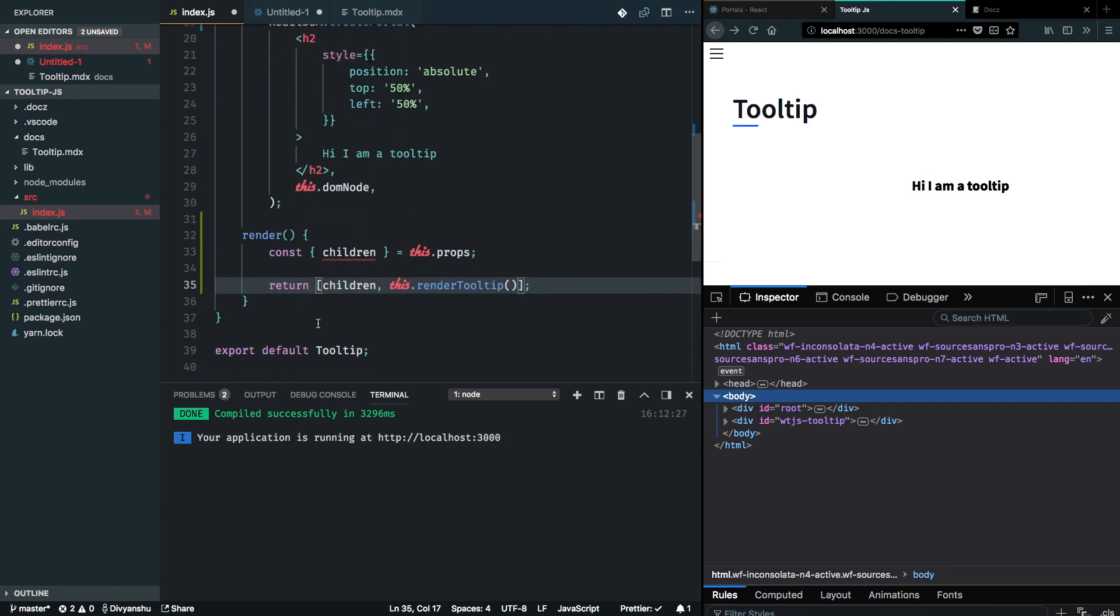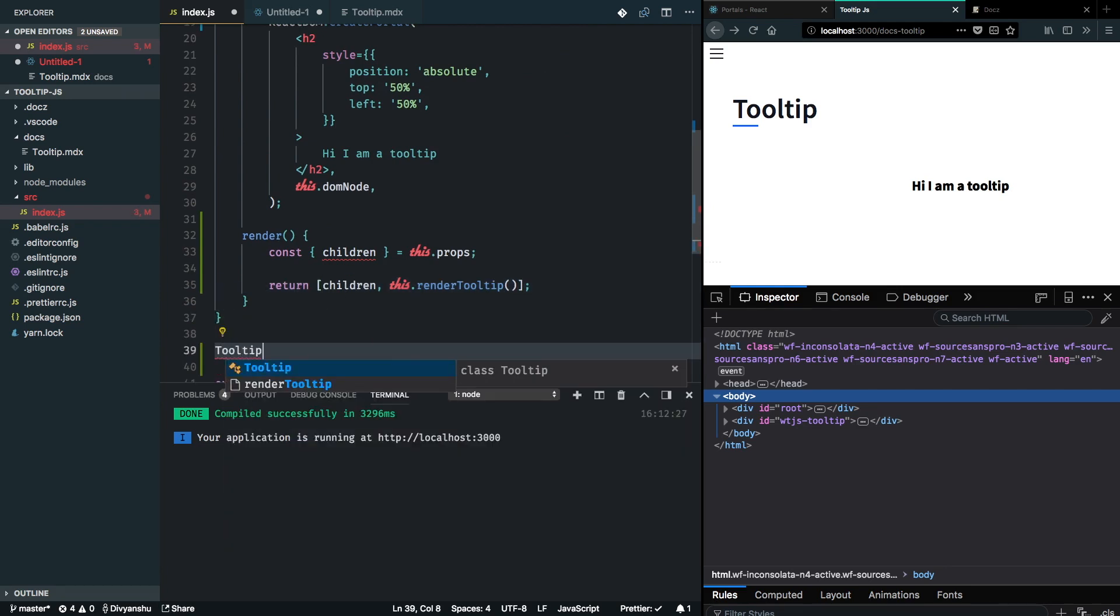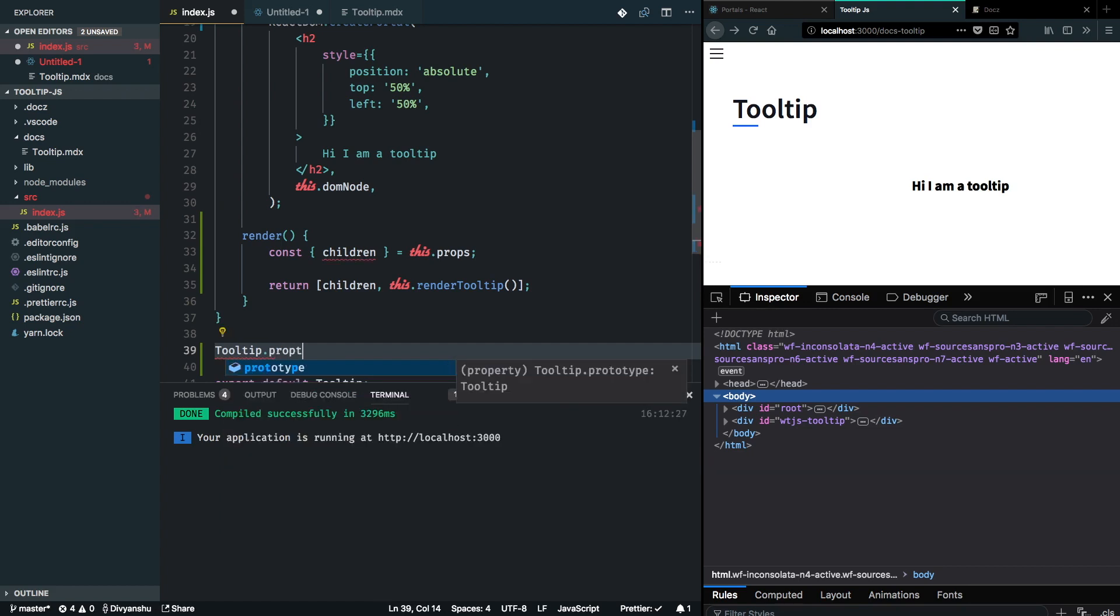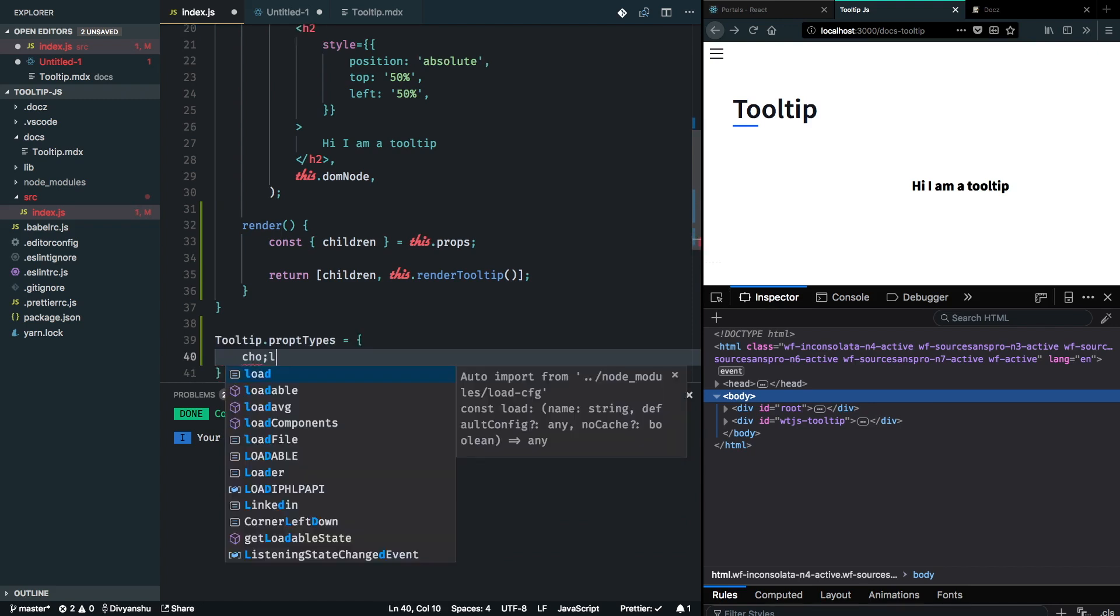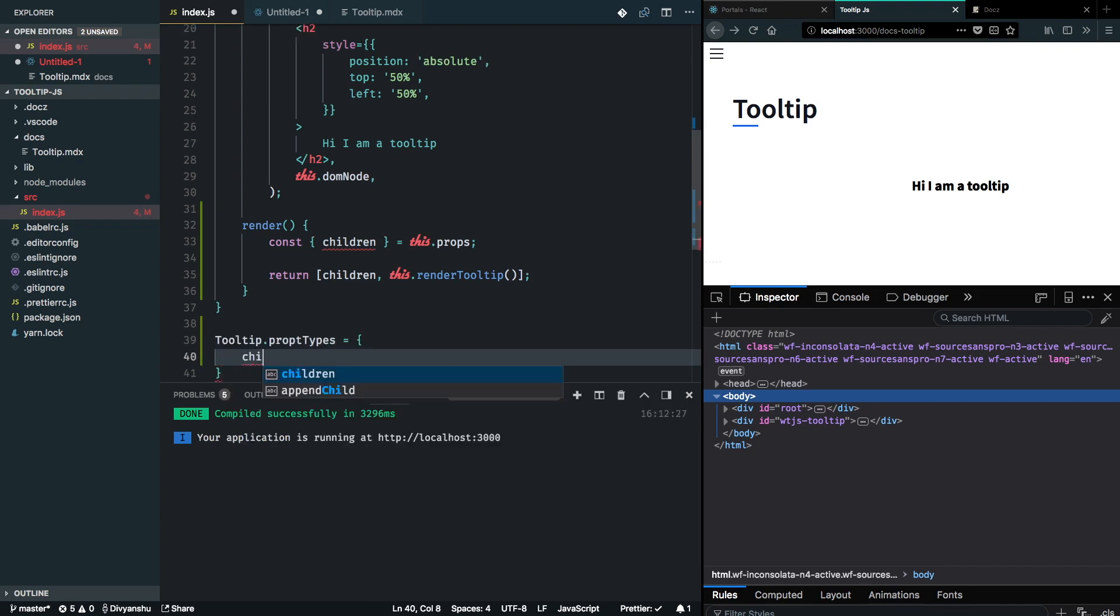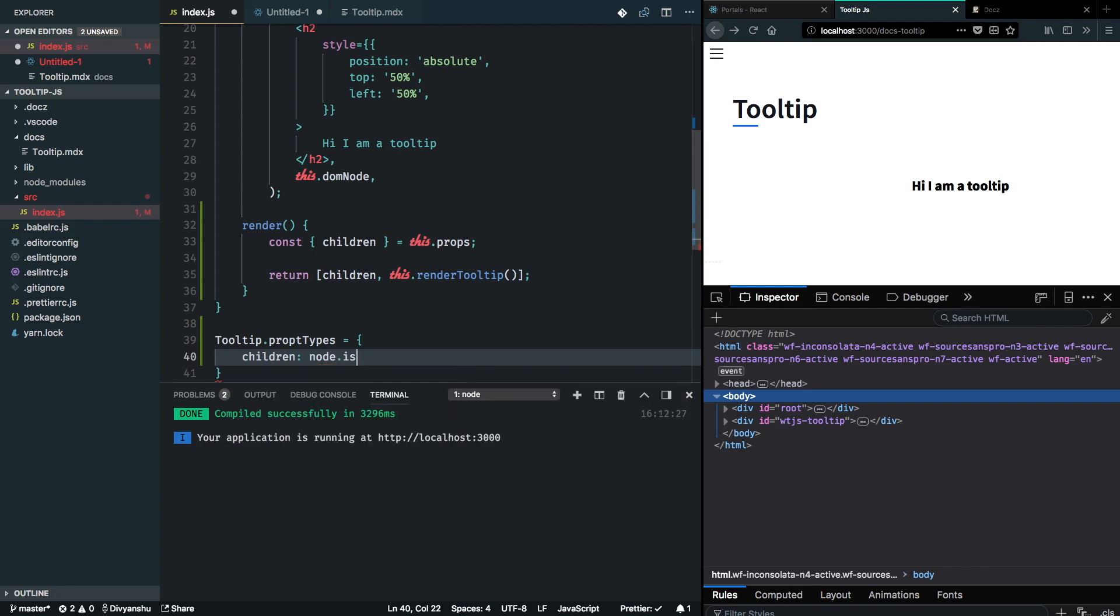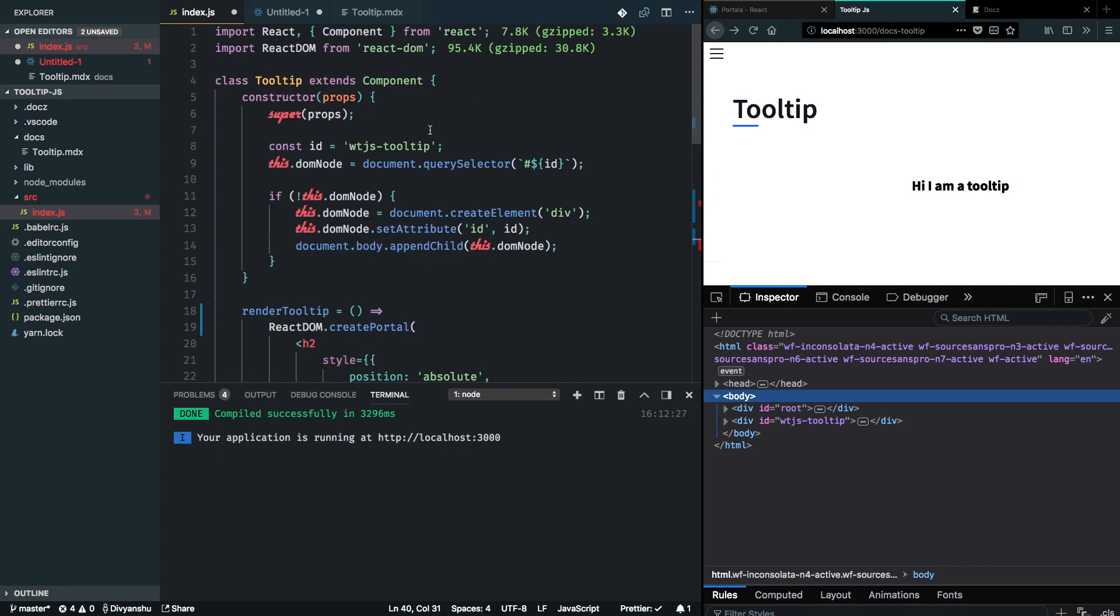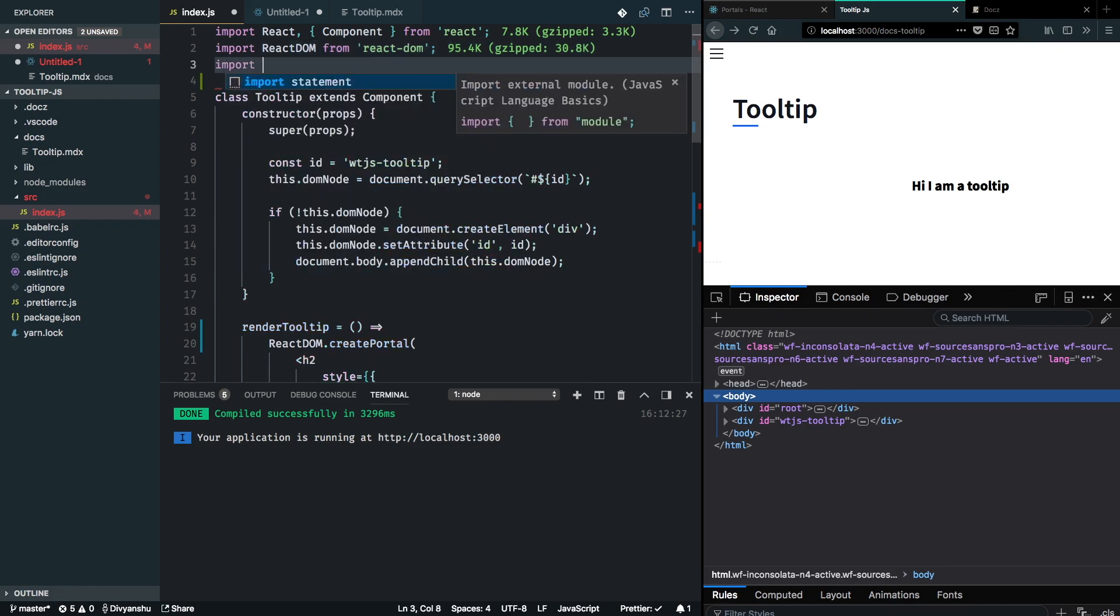I can do that by applying prop types on my tooltip component with children being a node which is a required prop. Now I'll have to import node from my prop types.